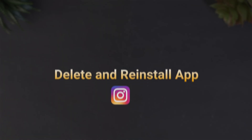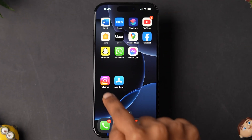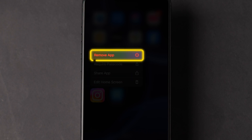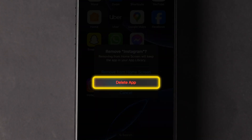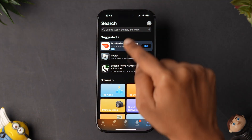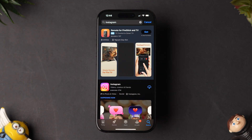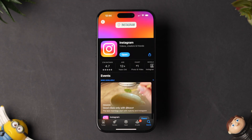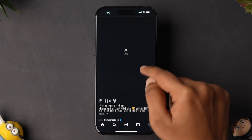If it is not loading, then try Delete and Reinstall App. In the home screen, long press on the Instagram app. A few options will appear — click on Remove App. A pop-up will appear, tap on Delete App, and the app is deleted. Now open the App Store, type Instagram in the search bar and search. Follow the instructions and download the app. After installing the app, check whether it is loading or not.